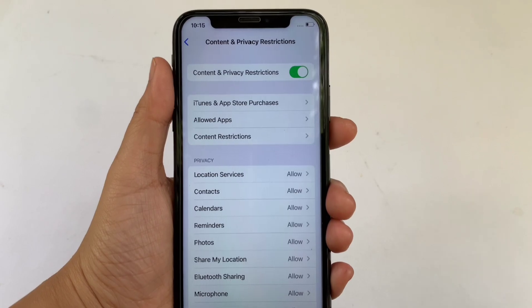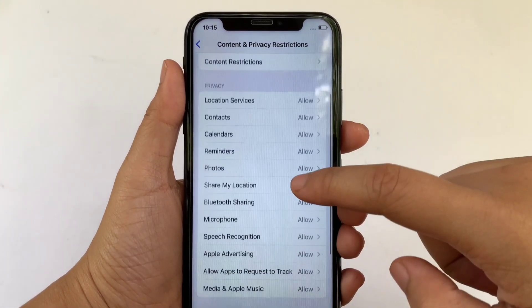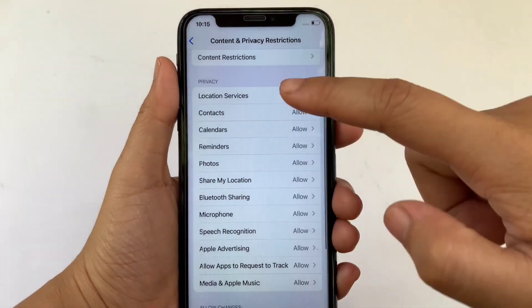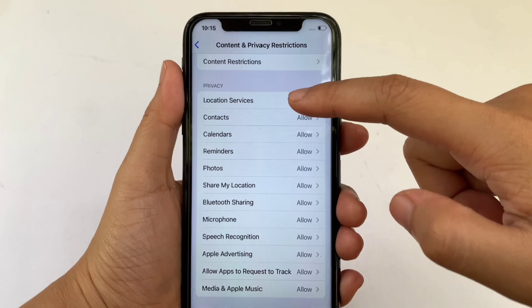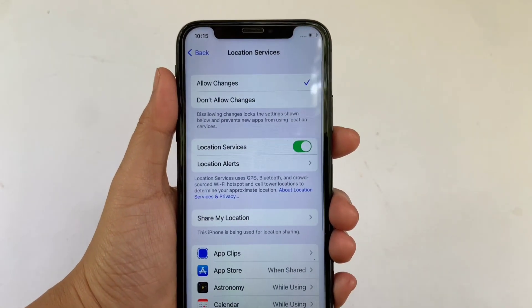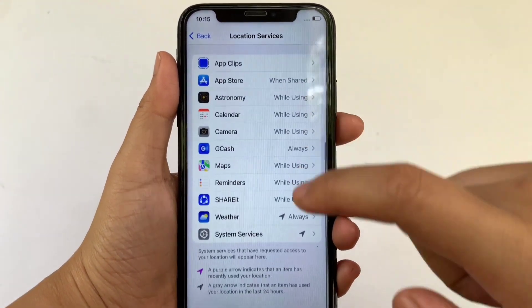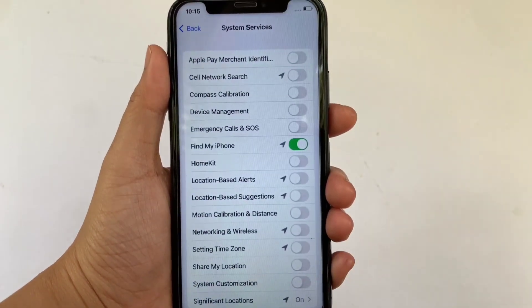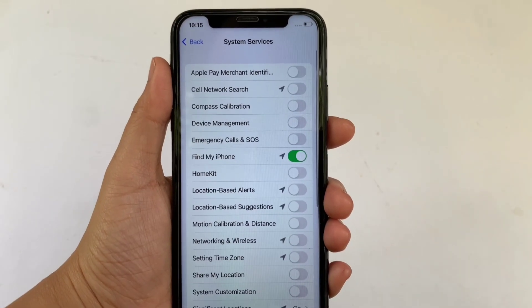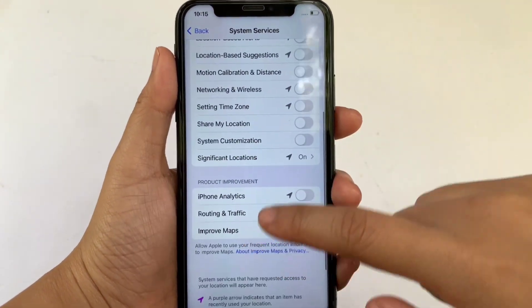In Content and Privacy Restrictions, scroll down and go to the Privacy section, then click Location Services. On the Location Services screen, scroll down and click System Services.